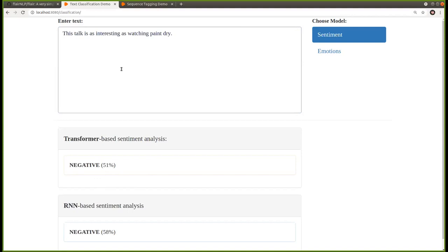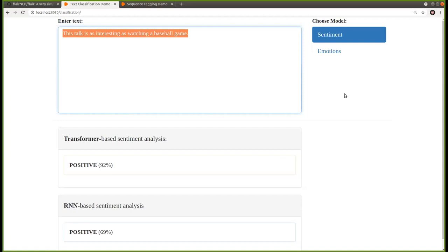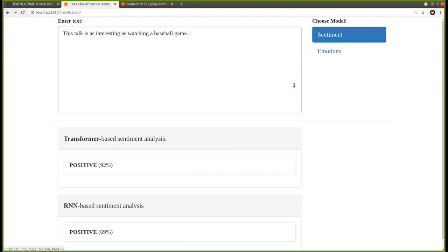If I write 'this talk is as interesting as watching a baseball game,' the transformer and the RNN base both tell me it's positive. I personally may not agree with this, but it seems to think that 'interesting as watching a baseball game' is a positive sentiment.